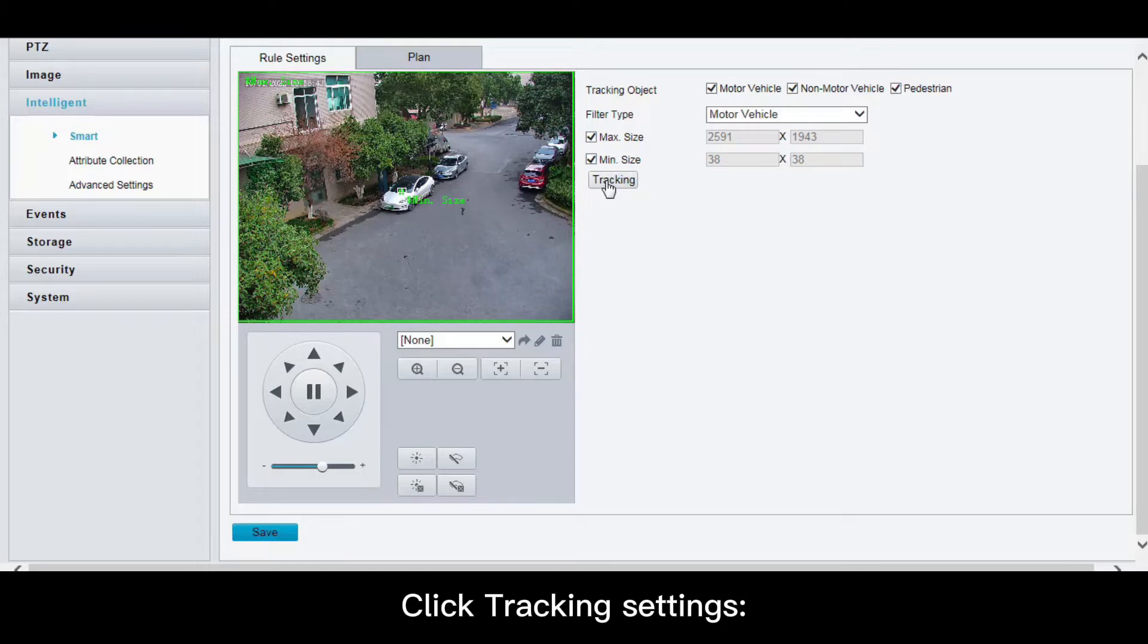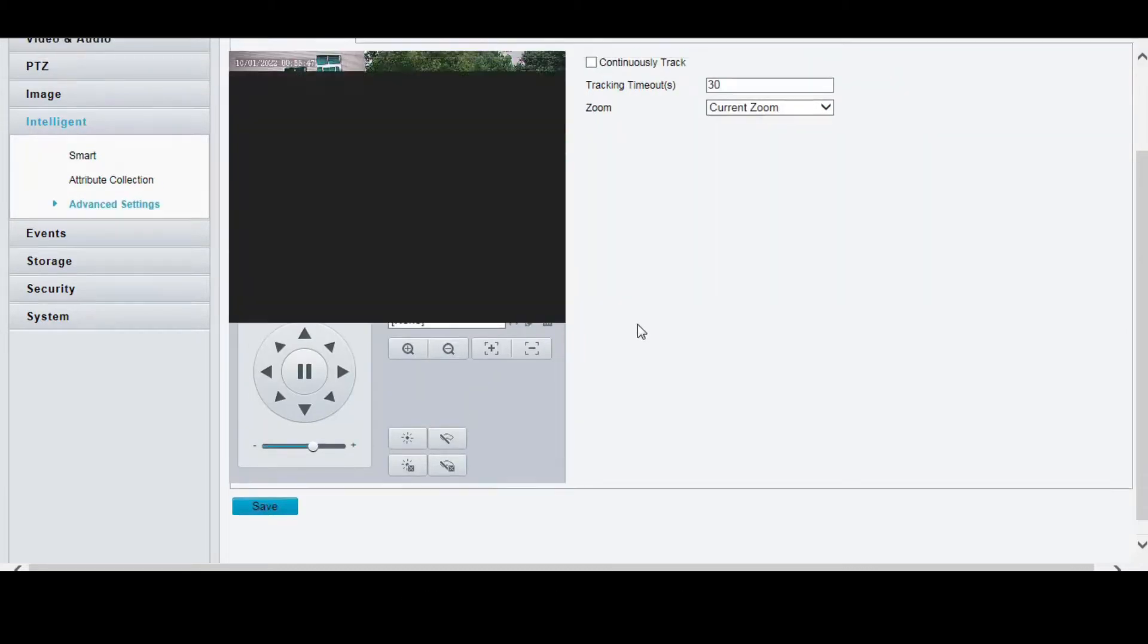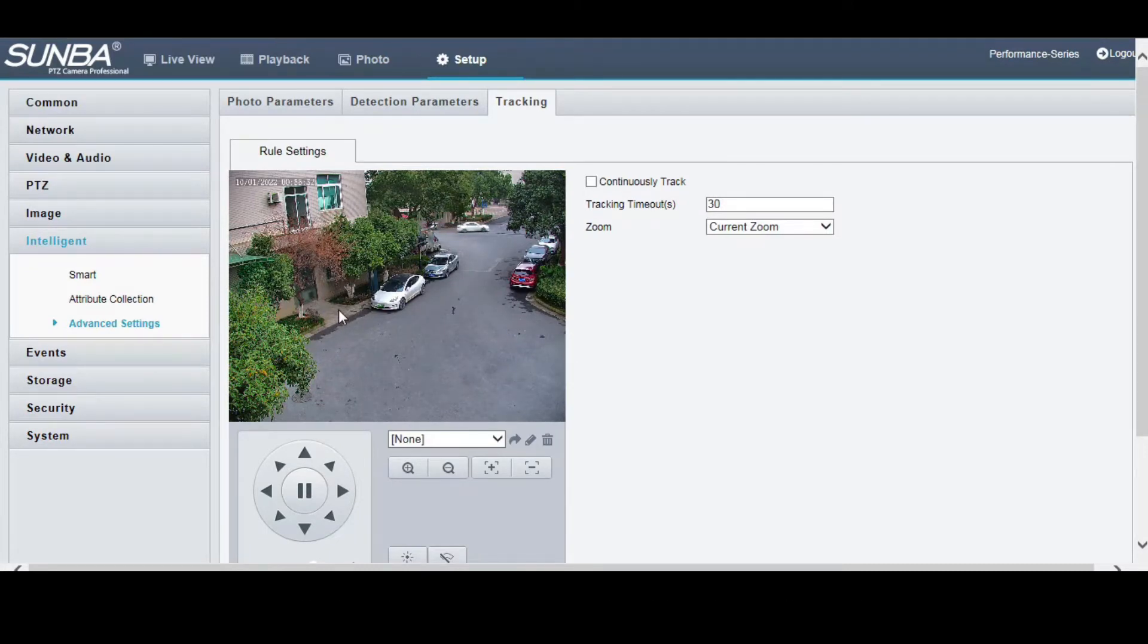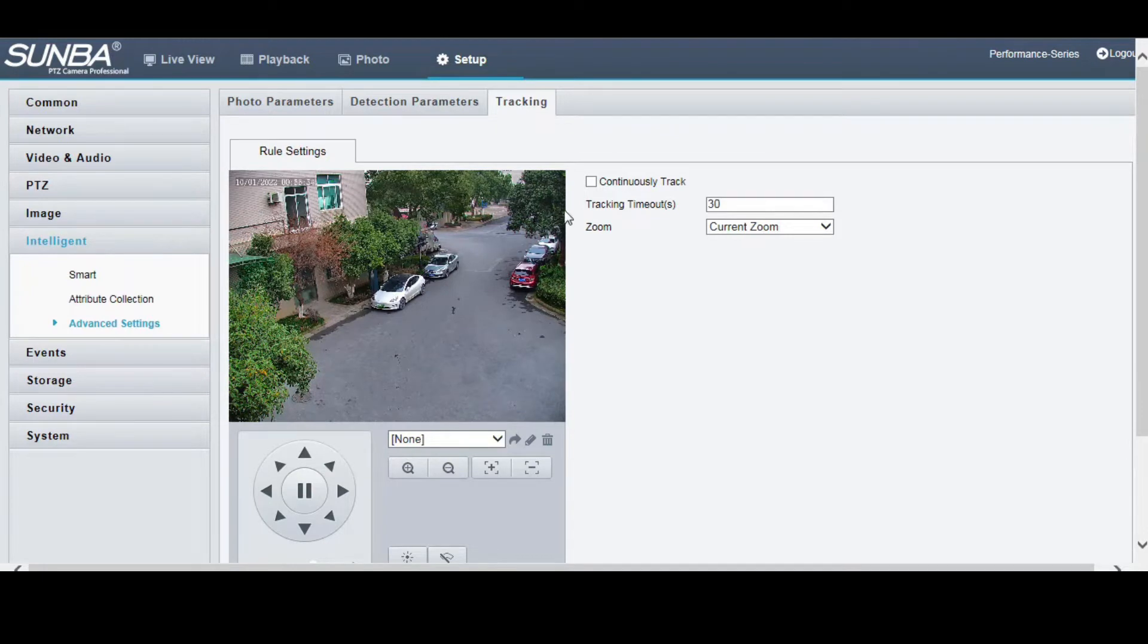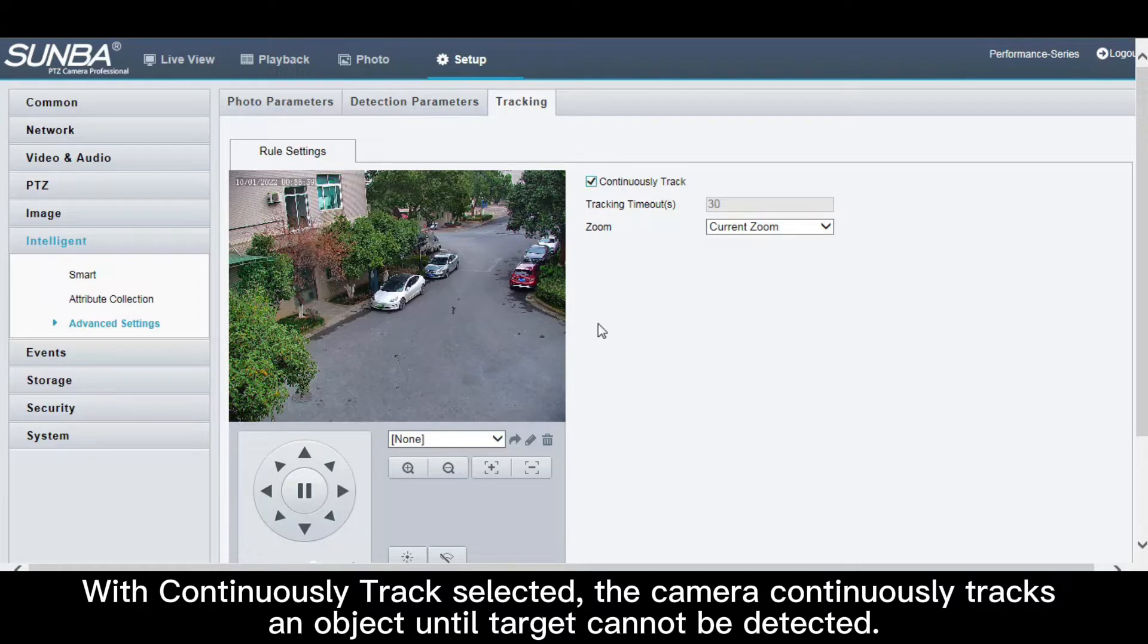Click tracking settings. Set tracking timeout (unit: seconds) and zoom ratio. With continuously track selected, the camera continuously tracks an object until the target cannot be detected.